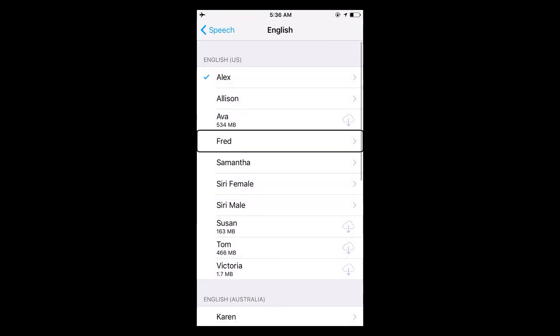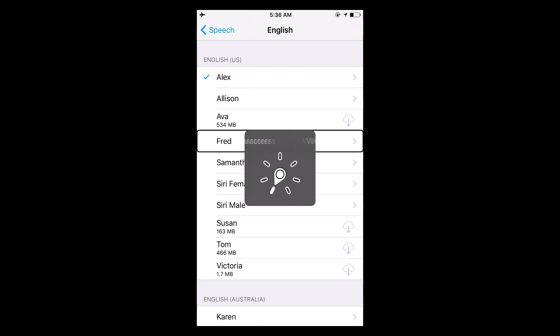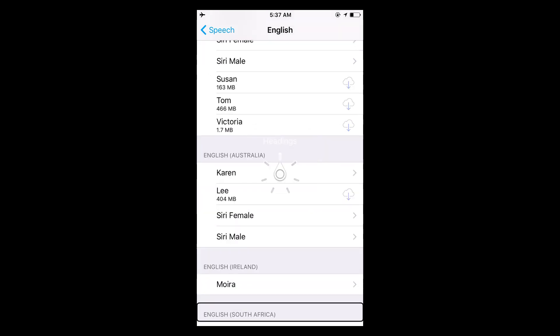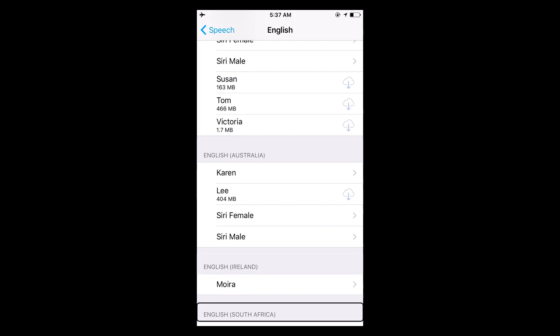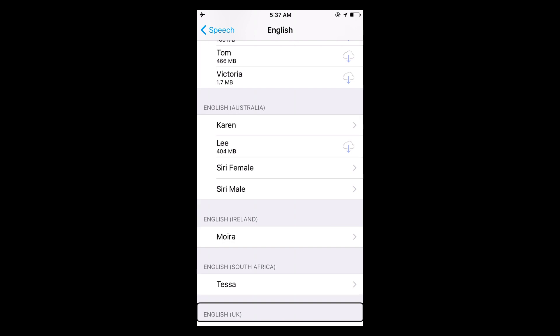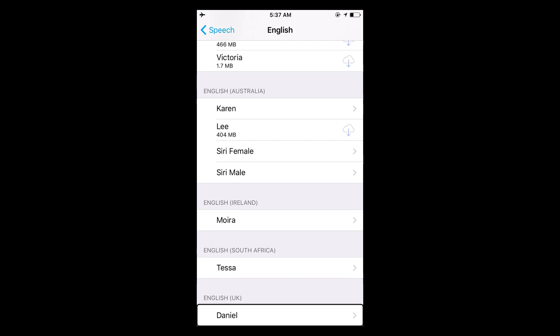And so those are different American voices, but you can even switch to Australian, if you want like a hot Australian girl, I'm just kidding, or South African Irish.